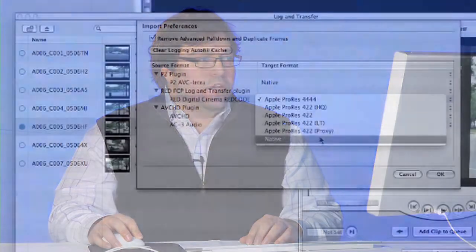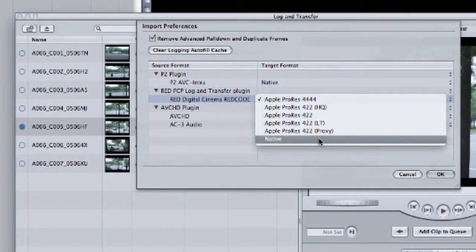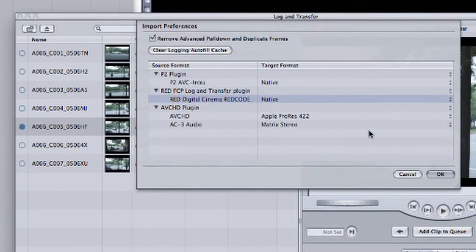Now, the other advantage of choosing native here is that it's the only way to truly work with 4K RED files when you get to Color. So I'm going to choose Native, and then I'll click OK.